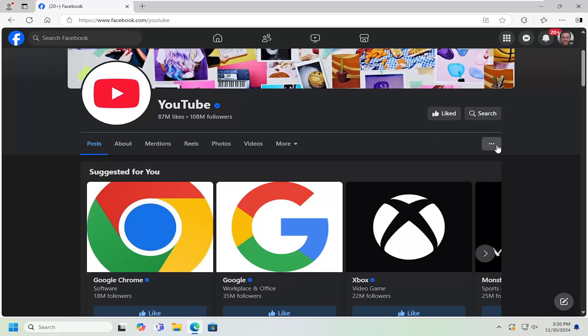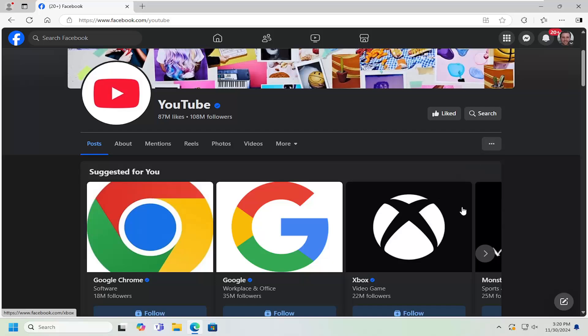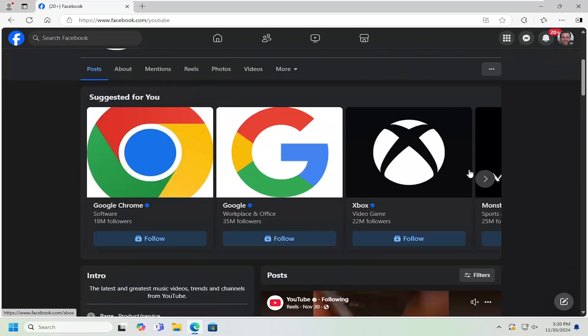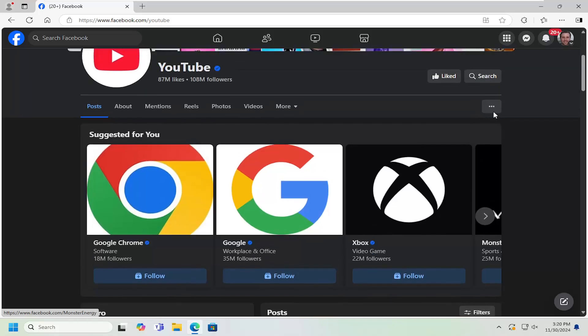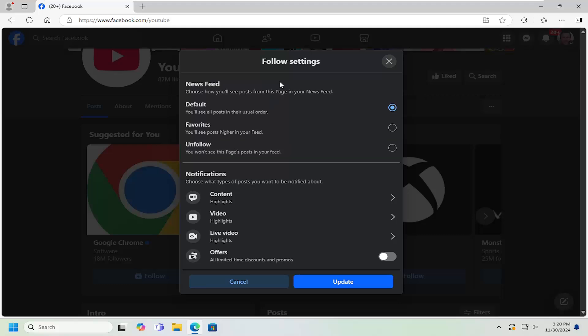Second thing would then be to select the three dotted icon right under here and select where it says follow or following. Go ahead and select that. And now we should be following the page. So now you see a little bell icon here. Go ahead and left click on that.